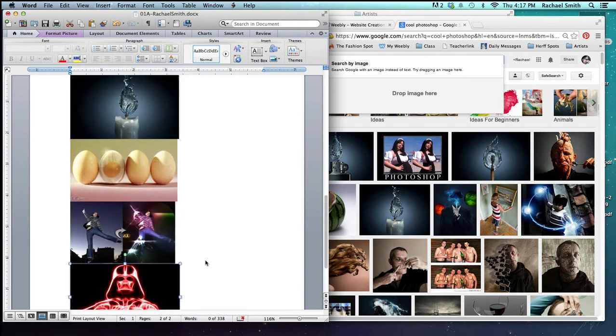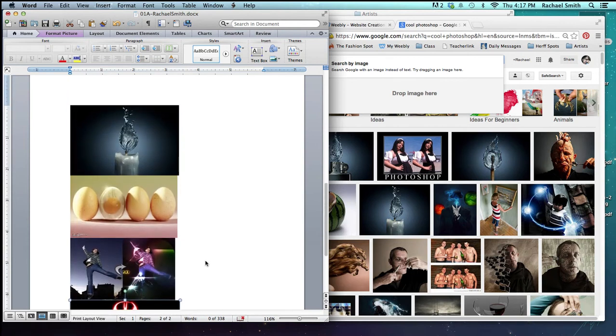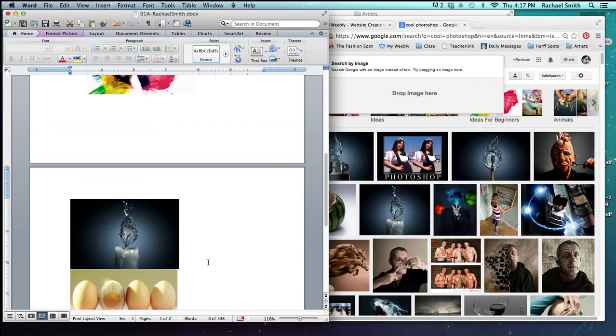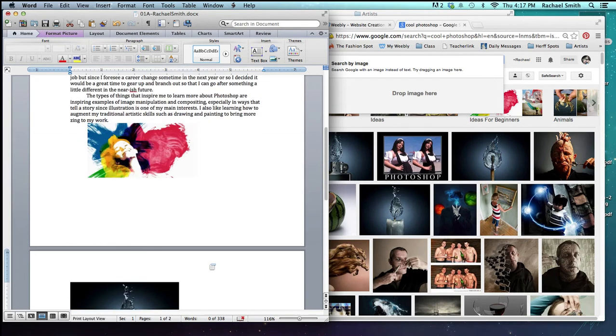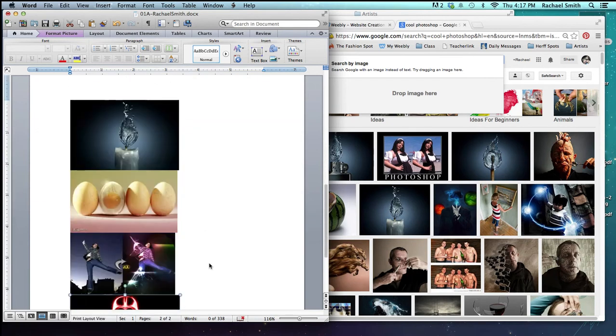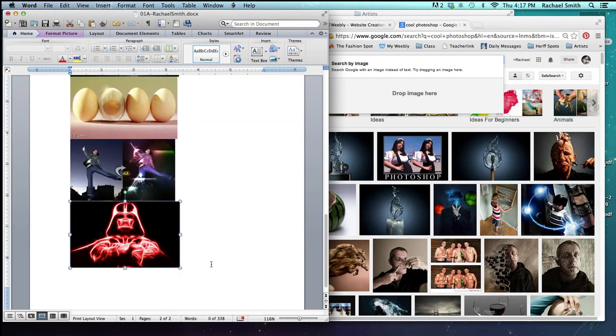So there I have it. I've got one, two, three, four, five. Those are all my required five images. That's all you need to do to add a picture to your Word document.